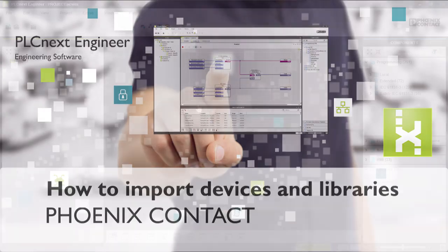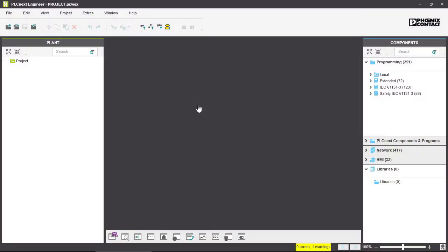In this video we'll talk about how to import your devices into your PLCnext Engineer project. There's two ways to do it.